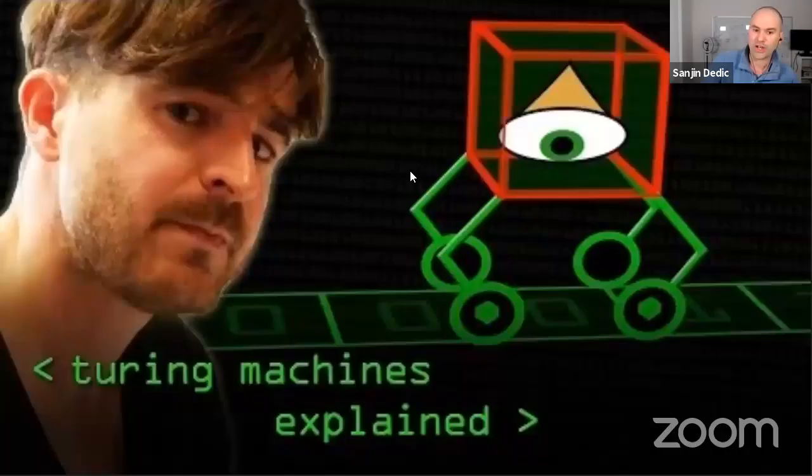Take a look at this video about a Turing machine from a YouTube channel called Computerphile. Let me know in the chat if you can hear it — I'm going to make sure I share audio with all attendees.